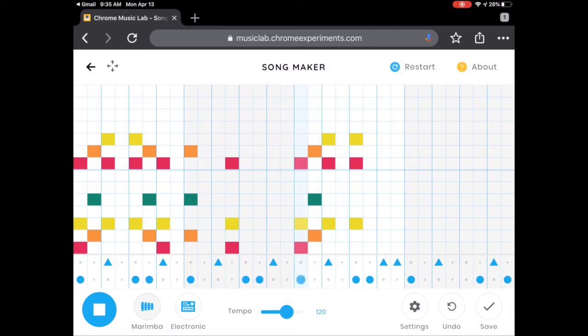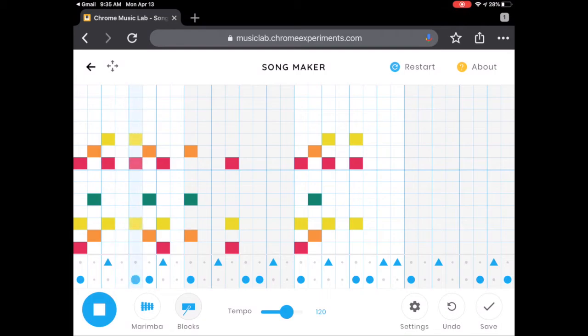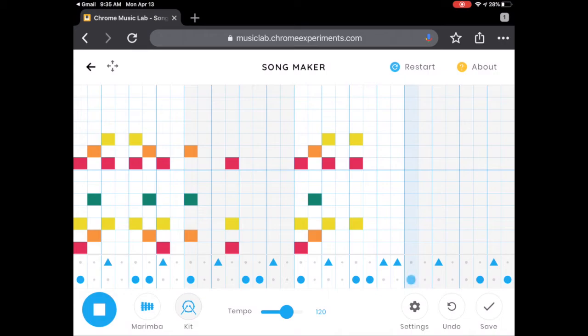You can also change the sound of the drums too. Here's the acoustic drum set, or a normal drum set. Here's conga. I kind of like the way the conga sounds with the marimba.